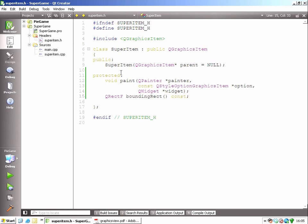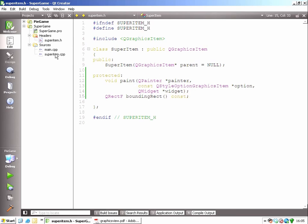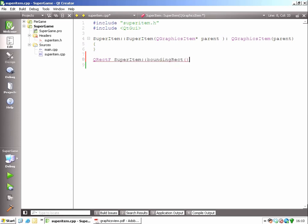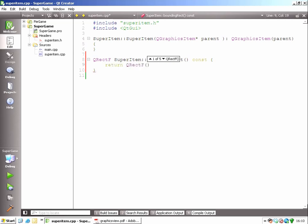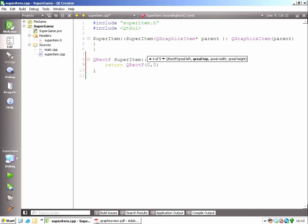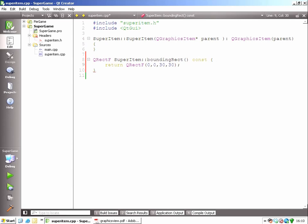This is a const function that only returns the rough estimate for the outer boundaries. Okay, let's start implementing this. I'll start with the bounding rect function, which returns a QRectF. And in this case, it will always return a rectangle of size 30 times 30.